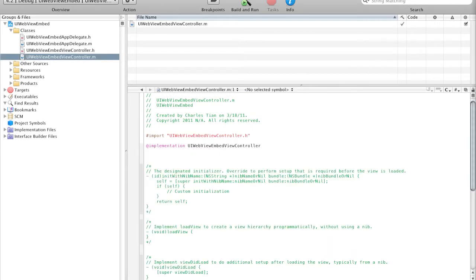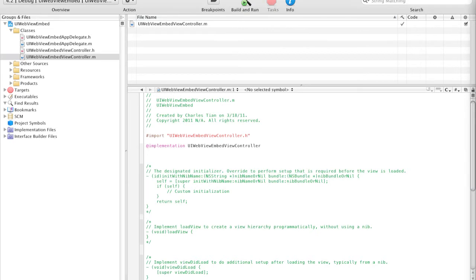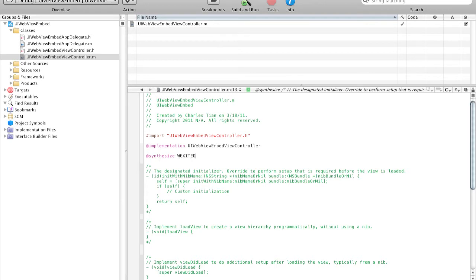So as you can see, quite a simple job. Now we have to synthesize our WebView. So @synthesize WebView.